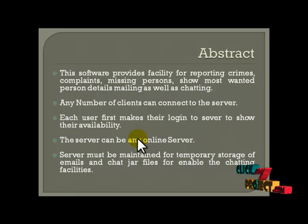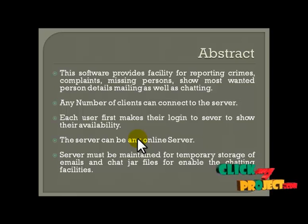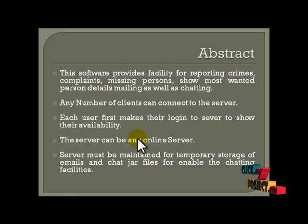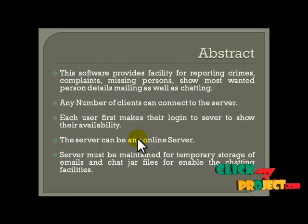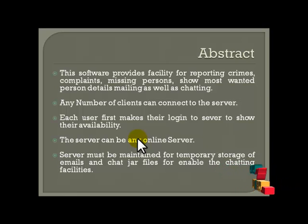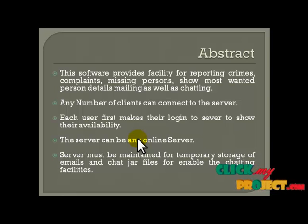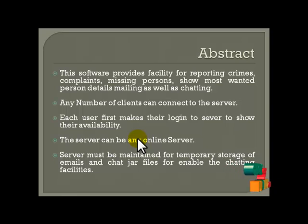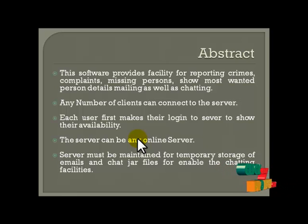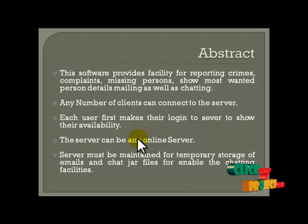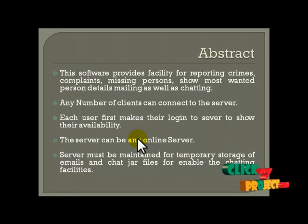Any number of clients can easily connect to the server. The server immediately responds to the user. We have separate privacy logs and handling for each user. On the complaint opener side, each and every user complaint and crime detail is monitored. The online database is updated each time. It is not a limitation — this is a global project, so wherever you are, the complaint opener on the server side can easily identify complaints, crimes, and missing persons details.